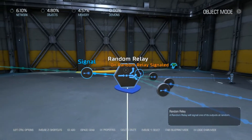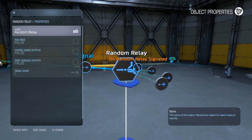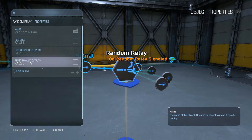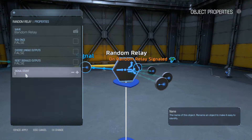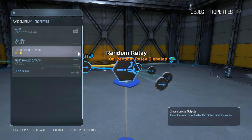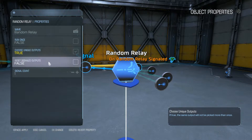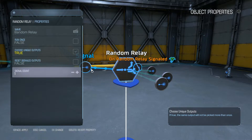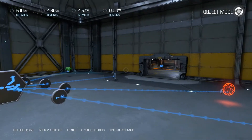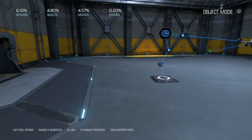Once we've done all of that, go back to the random relay logic, hit X on its properties. You get a couple of choices: run once, choose unique outputs, reset signaled outputs, and a signal count. Run once means it will just run once and that's it. Choose unique outputs is what we want — set that to true so it's completely random and not always the same. We can leave reset signaled outputs as false for now. Signal count is how many items spawn on each pulse, so we're going to set it to one so that only one item spawns every time you go over the pressure plate. Hit spacebar and apply.